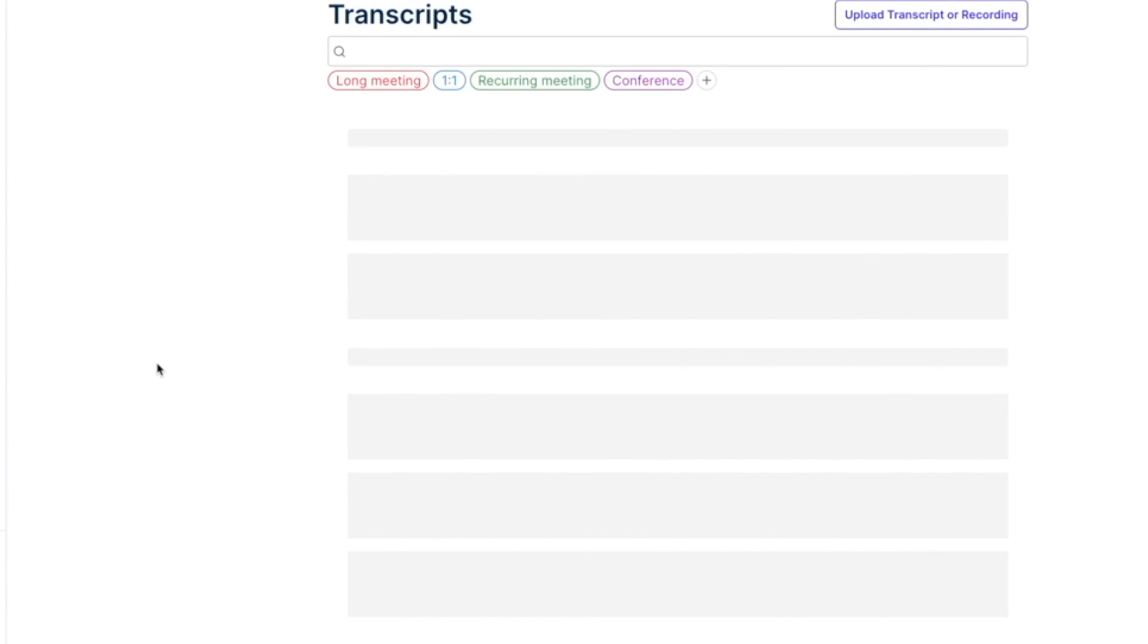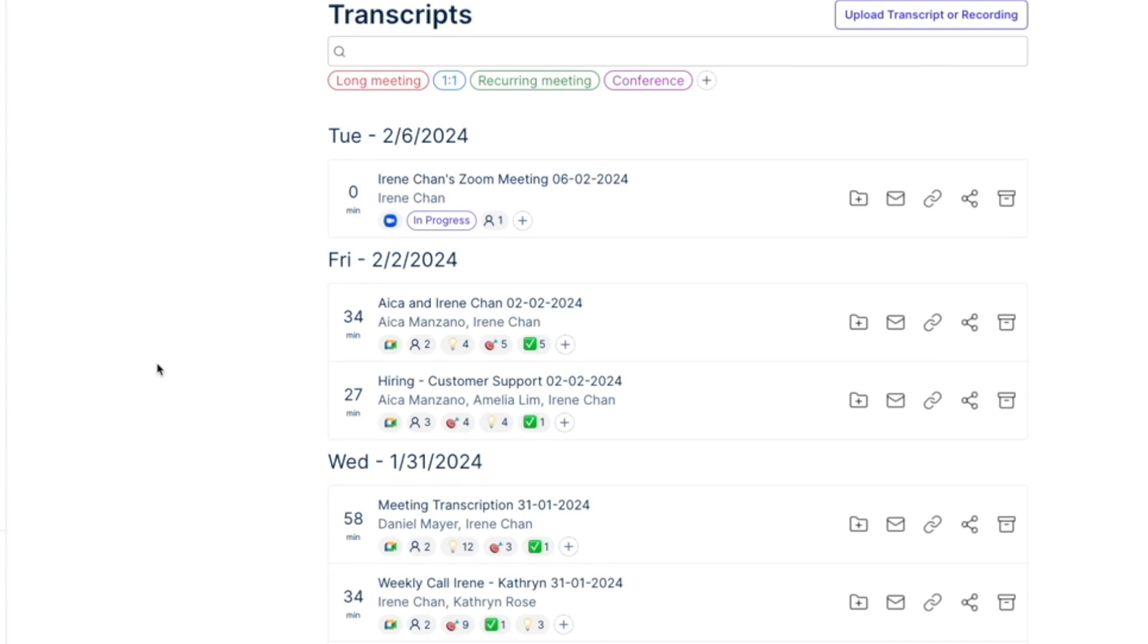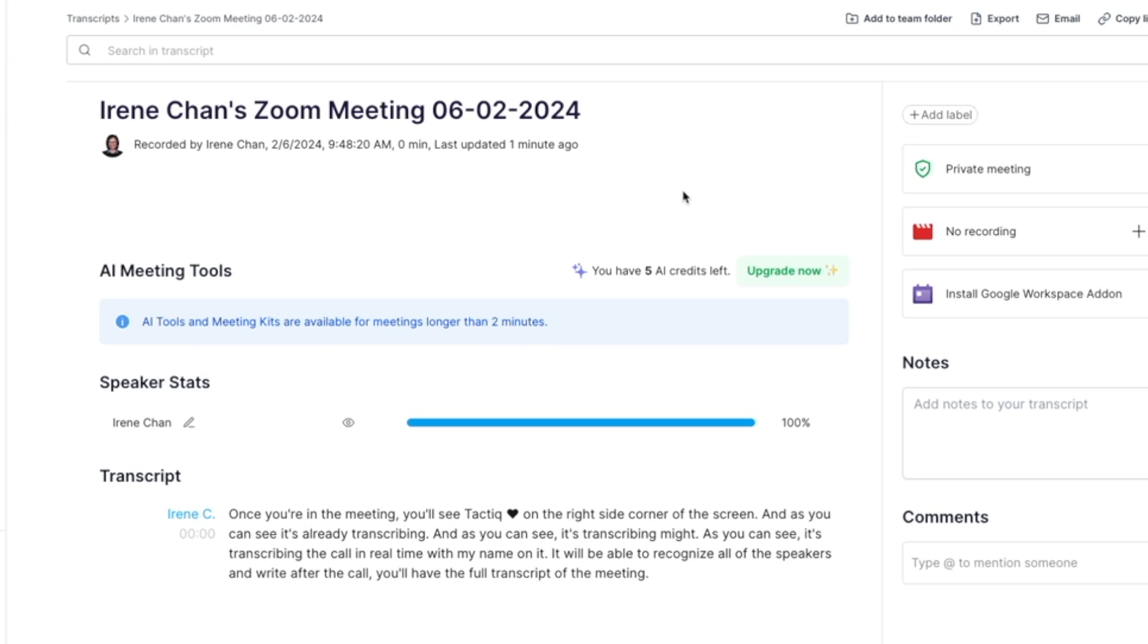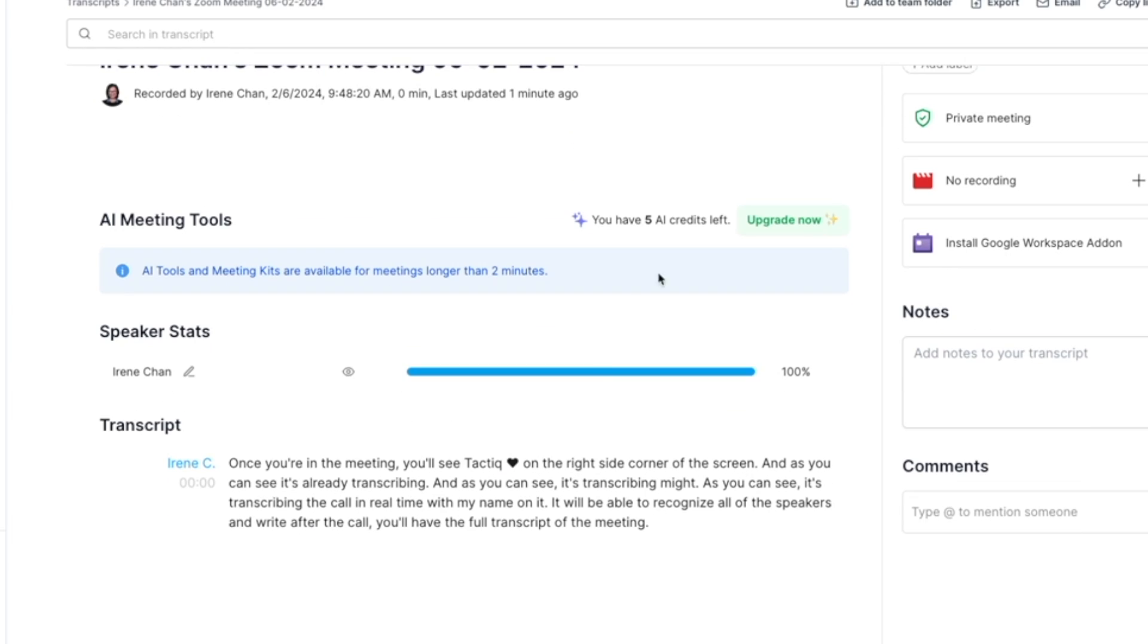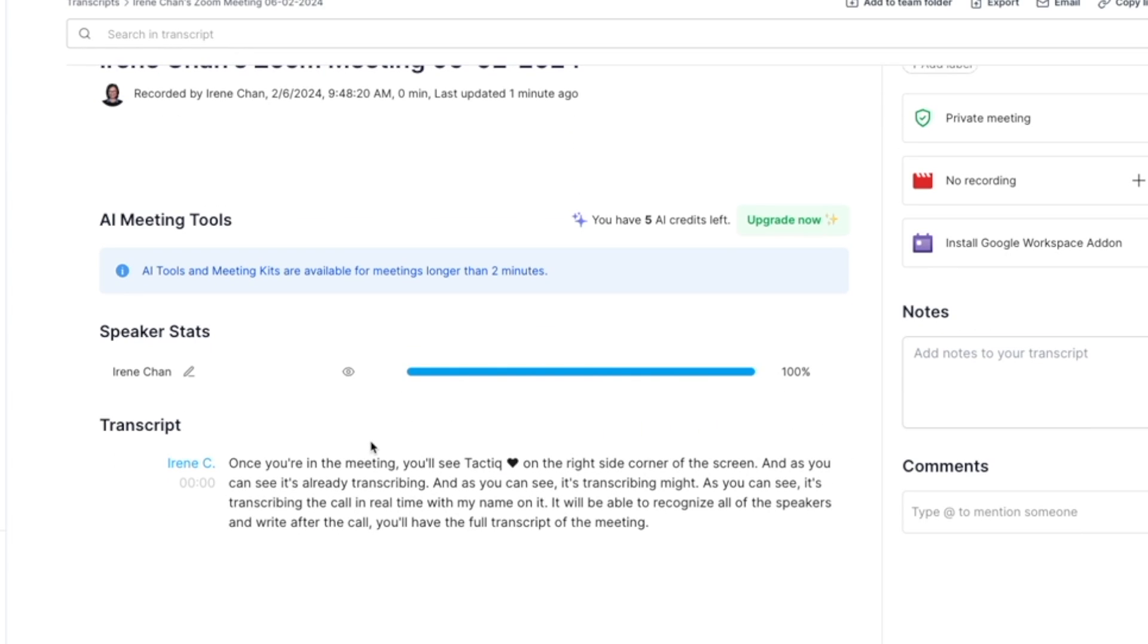After the meeting, I can log into Tactic to see the transcript, or I can wait for the email to let me know that the transcript is ready. As you can see, this is the full transcription from the test.